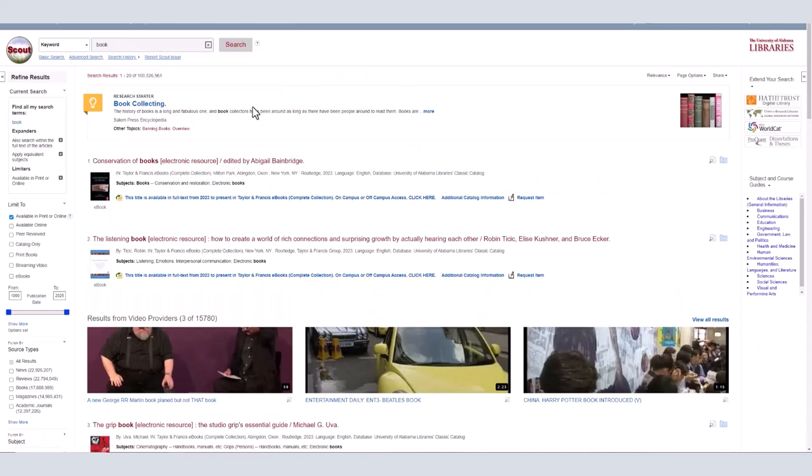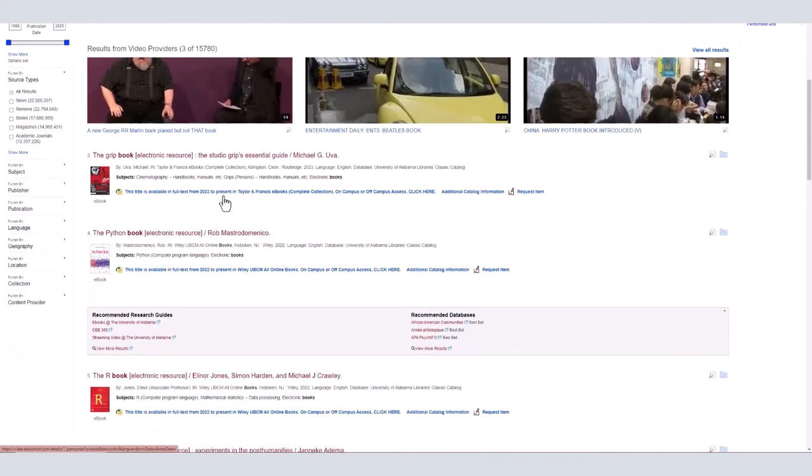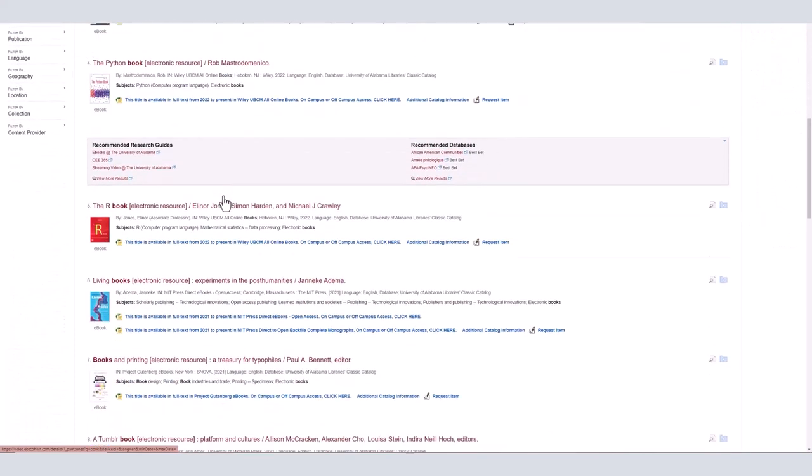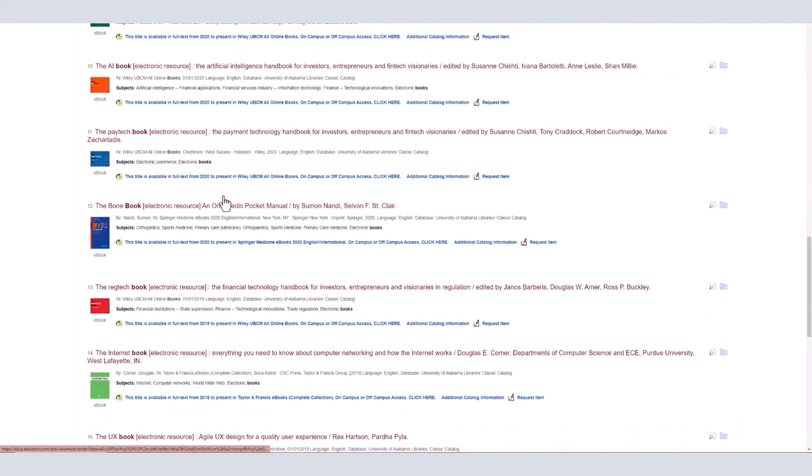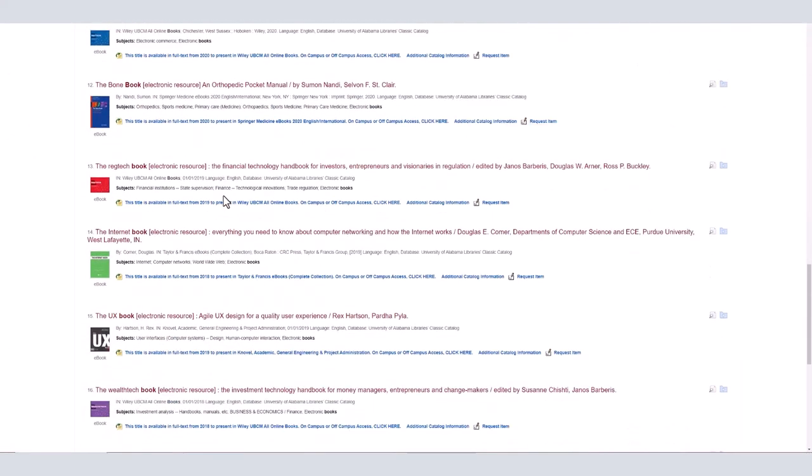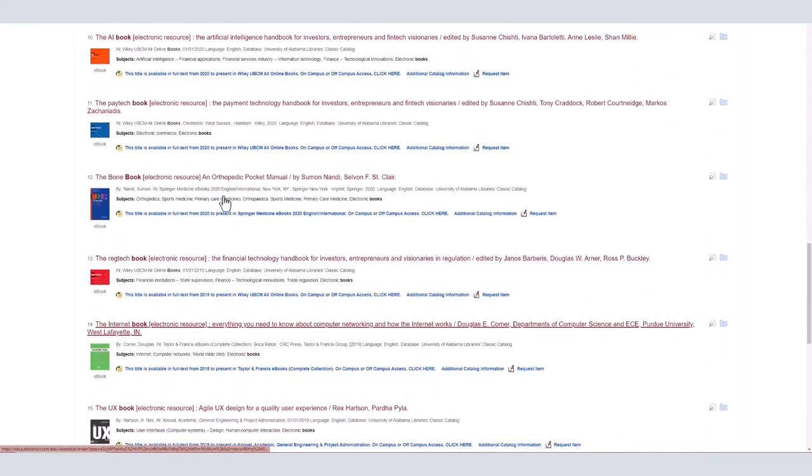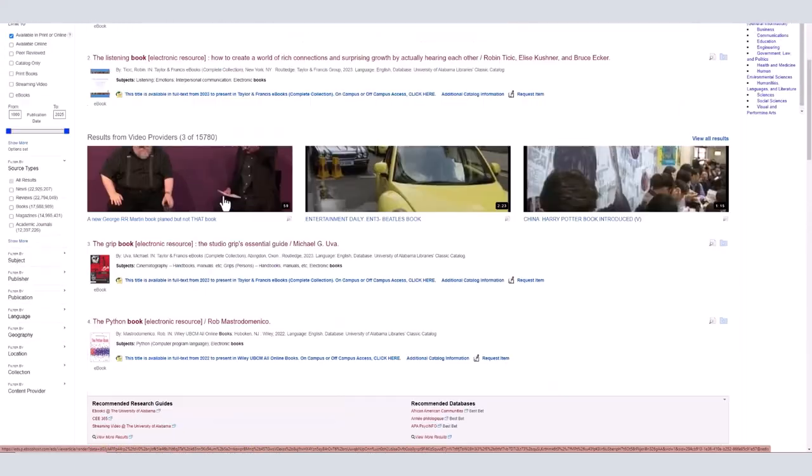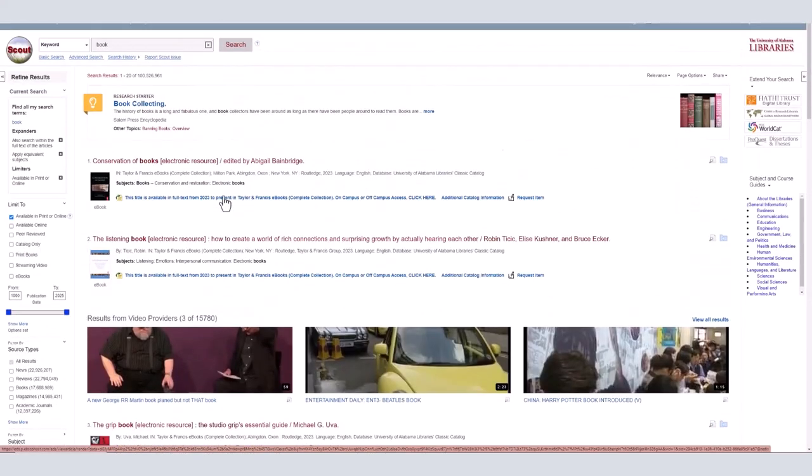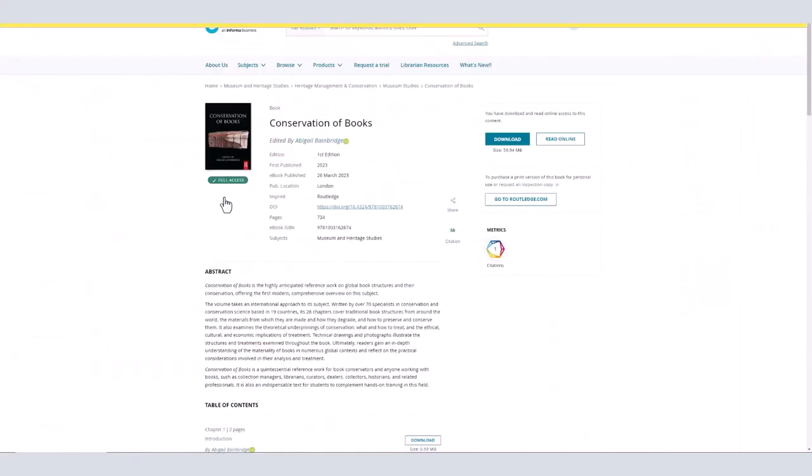For more information about searching with Scout, check out our tutorials linked below. If you choose an ebook, all you have to do is click pdf full text or epub full text, or if it is available elsewhere, there will be an option saying click here. You can also select full download to check out the book and have uninterrupted access for the allowed time.